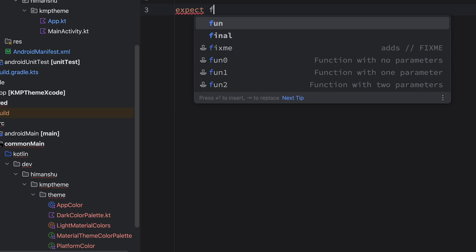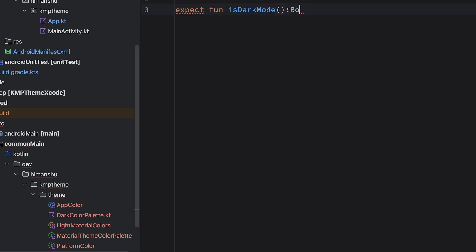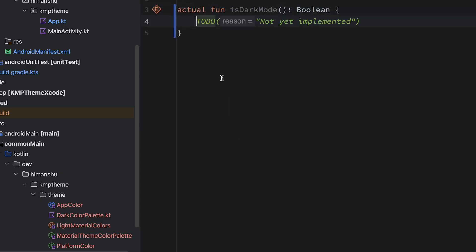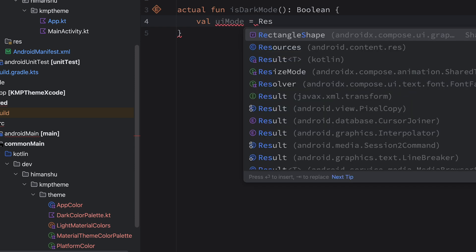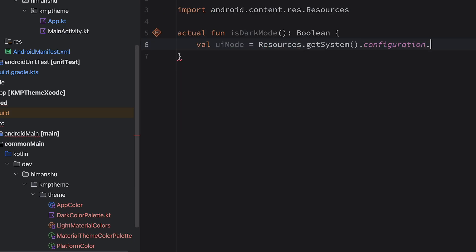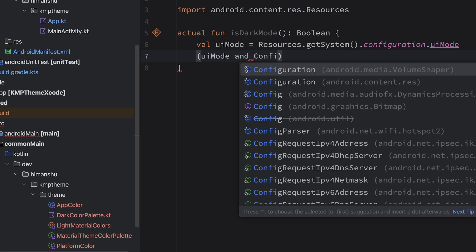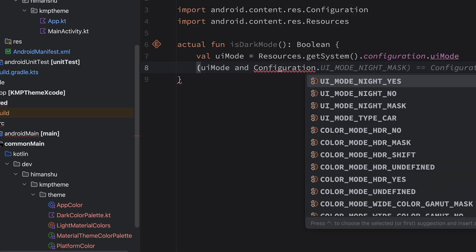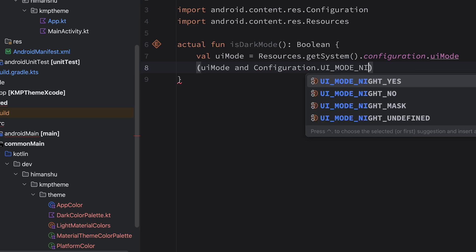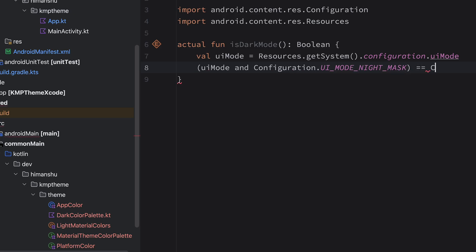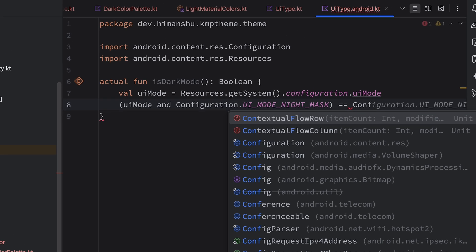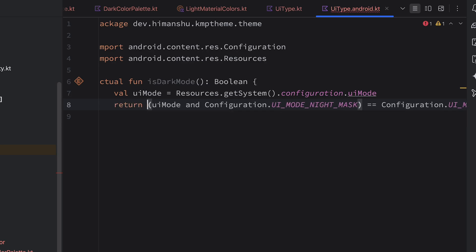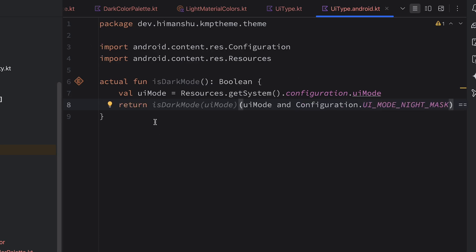Now it's time to create a file named UIType. In this we have an expect function isDarkMode with a return type of Boolean. For the Android actual, we have a variable named uiMode, and this uiMode information is coming from resources getSystemConfiguration uiMode. If uiMode ANDed with Configuration.UI_MODE_NIGHT_MASK is equivalent to Configuration.UI_MODE_NIGHT_YES, that means we are in dark mode.